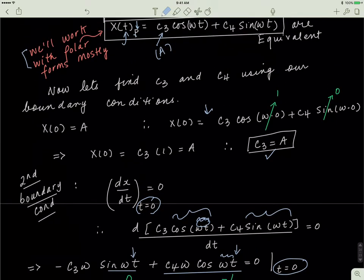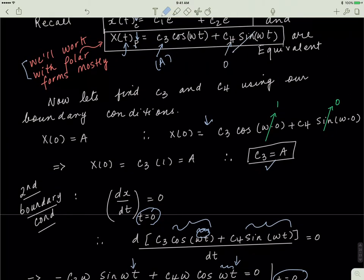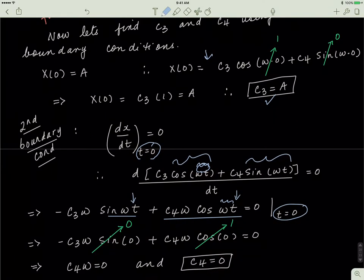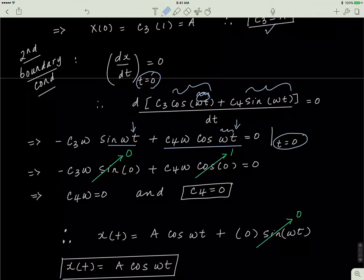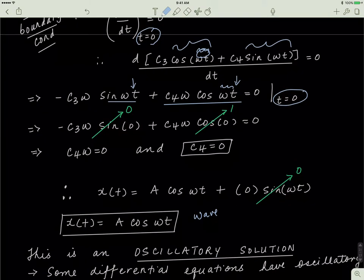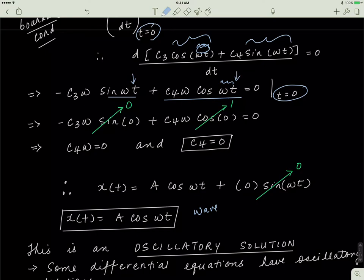So c3 equals a and c4 equals 0, meaning that entire sine term is zero. Therefore x(t) equals a·cos(omega·t) — the c4 term becomes zero because anything multiplied by zero is zero. This means the solution to this differential equation has a cosine term in it, so it is like a wave — cosine represents a wave, sine represents a wave. This is called an oscillatory solution; it oscillates in time, going up and down repeatedly over time.